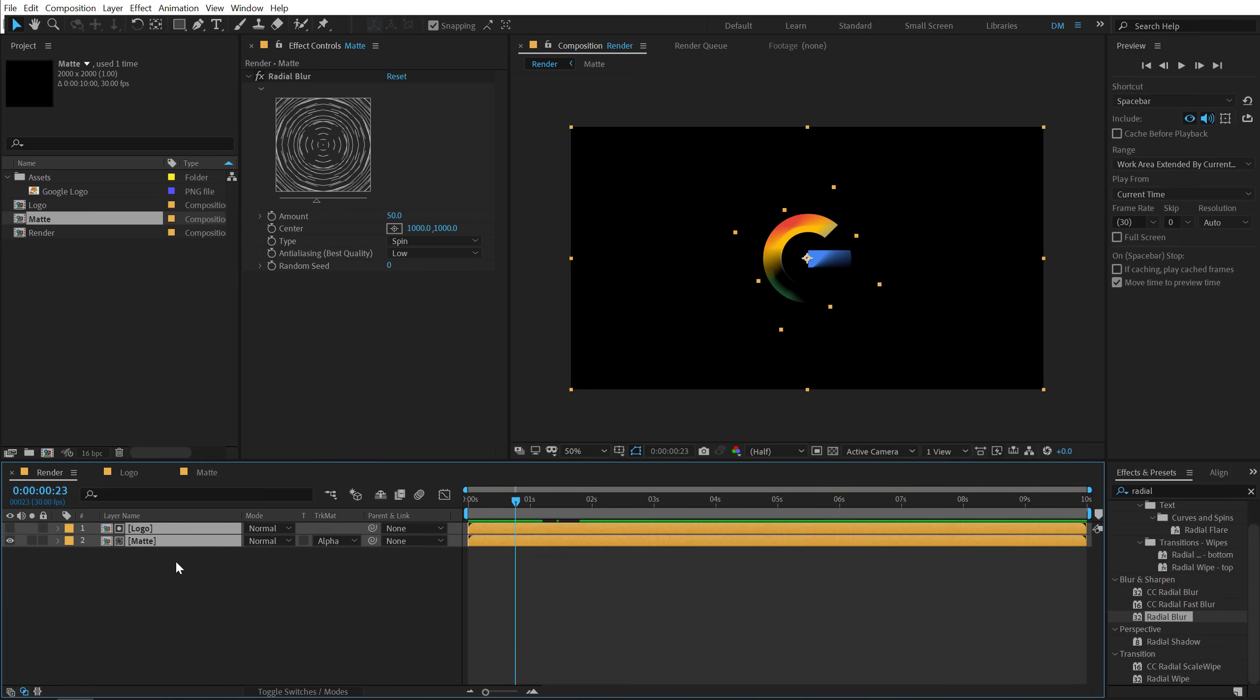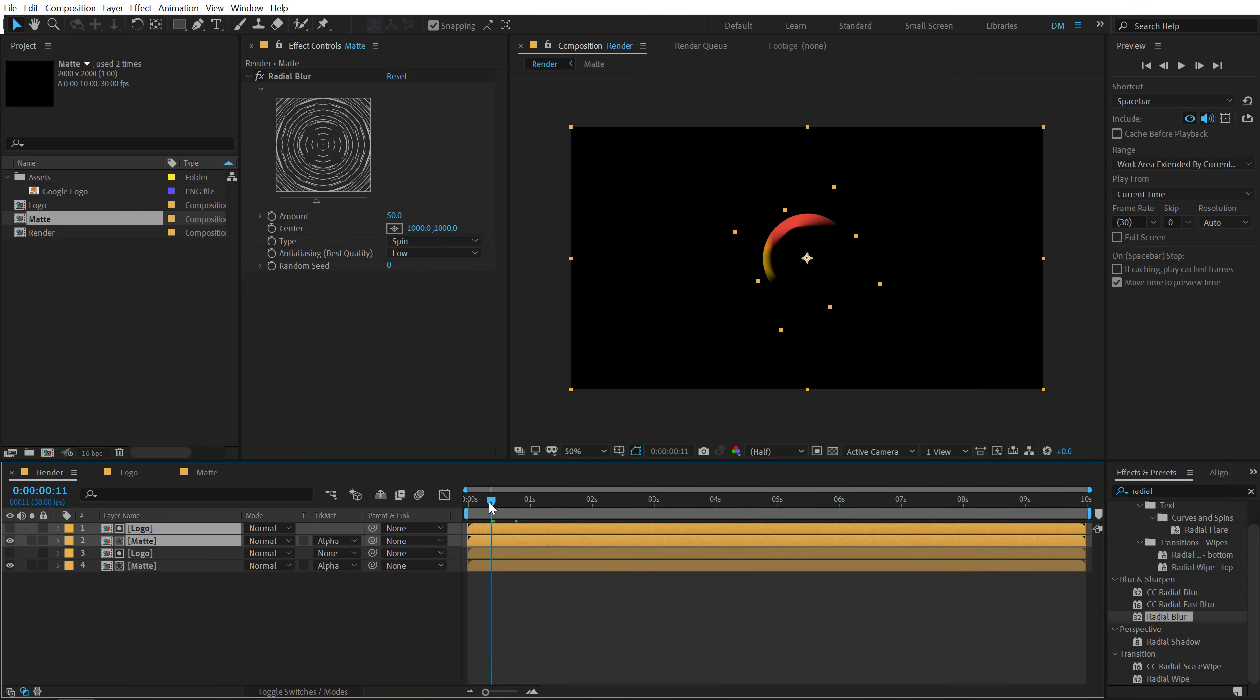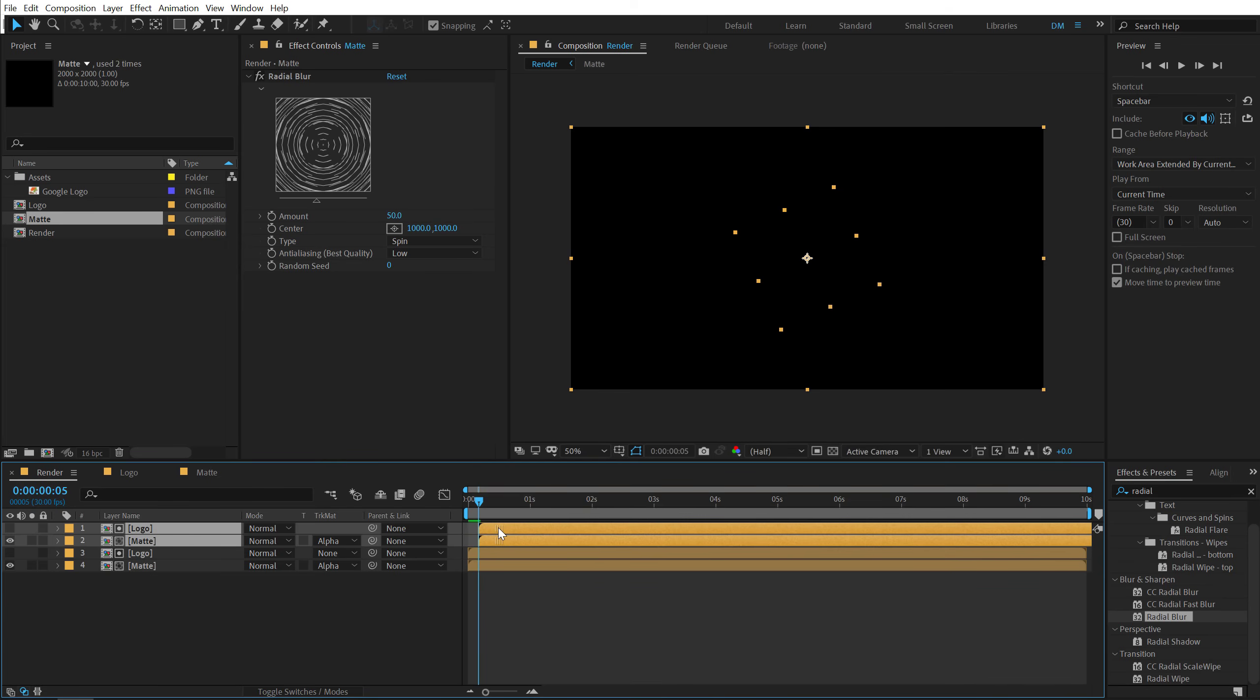Let's select both the layers. Hit ctrl D to duplicate it and let's go five frames forward in time. So I'll go to five frames and let's offset this by five frames.